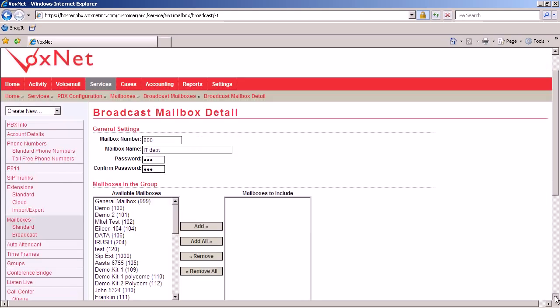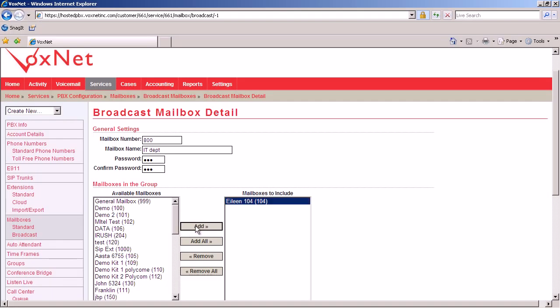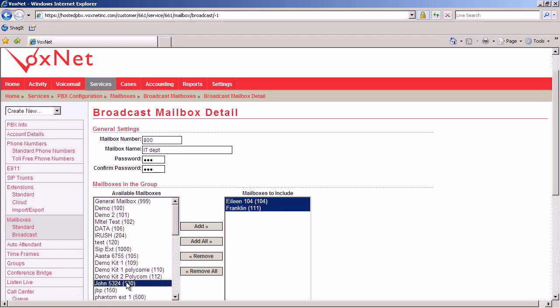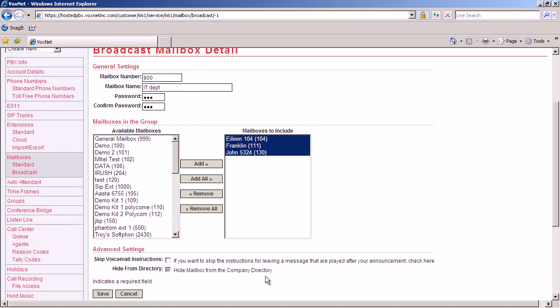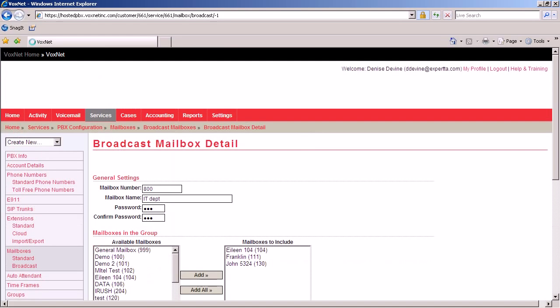Next, all we have to do would be highlight the names of any person that needs to be in this new IT department group mailbox. Once all of your members have been added, click save. You now have created mailbox number 800 for the IT department.